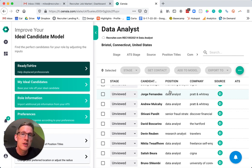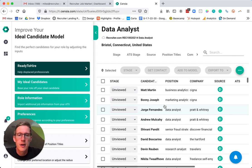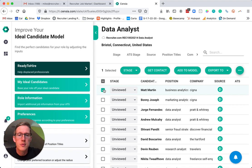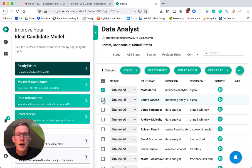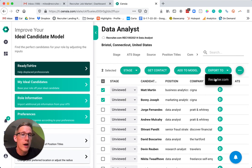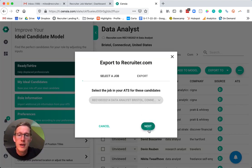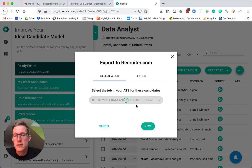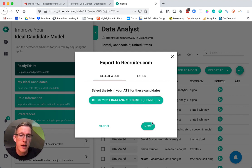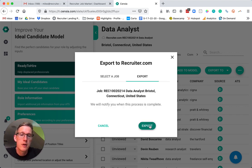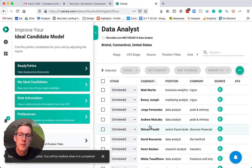So say I wanted to submit these candidates—after I talk to them, I would just select them. We're exporting them to Recruiter.com, it's checking for duplicates in the Recruiter Dashboard, and then we're exporting. That's really it.